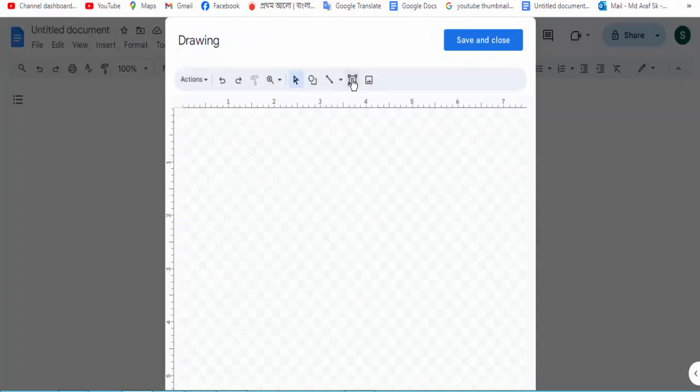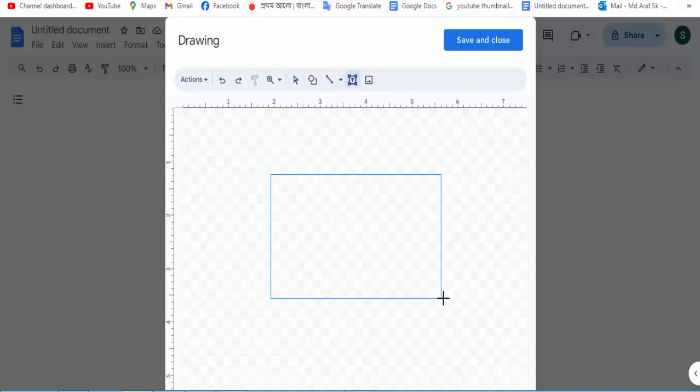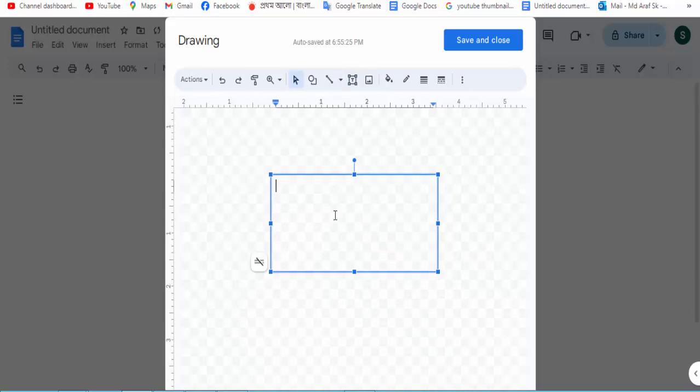Click on the text box and create a text box, then add text.